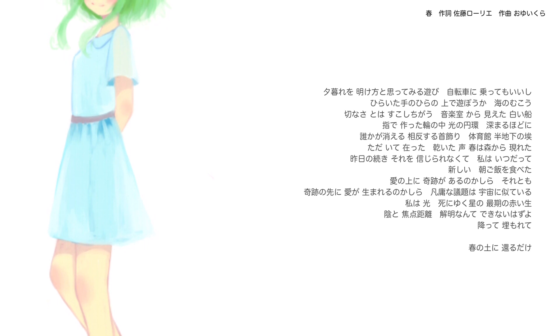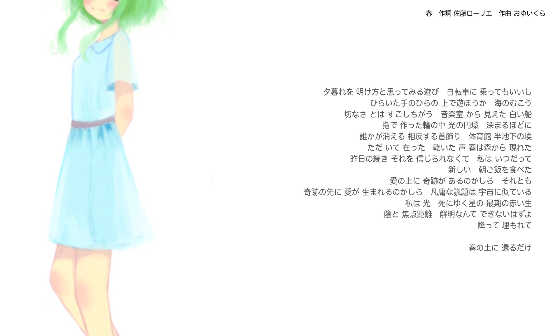音楽室から見えた白い船 指で作った輪の中 光の円環 深まるほどに 誰かが消える 対反する首飾り